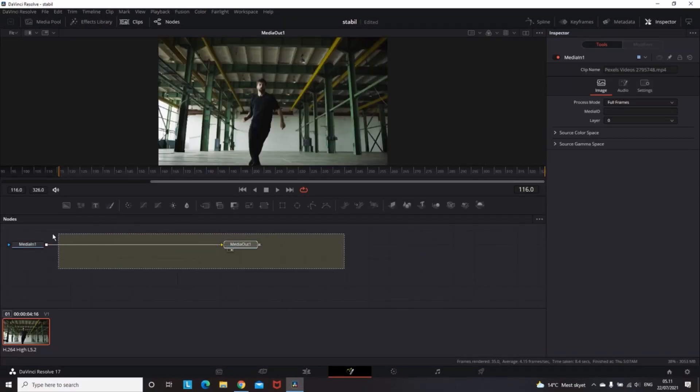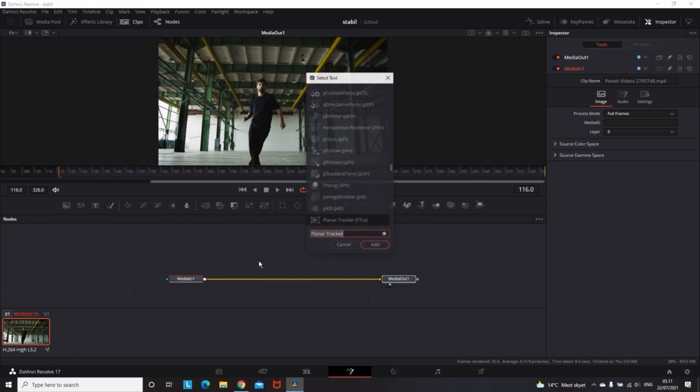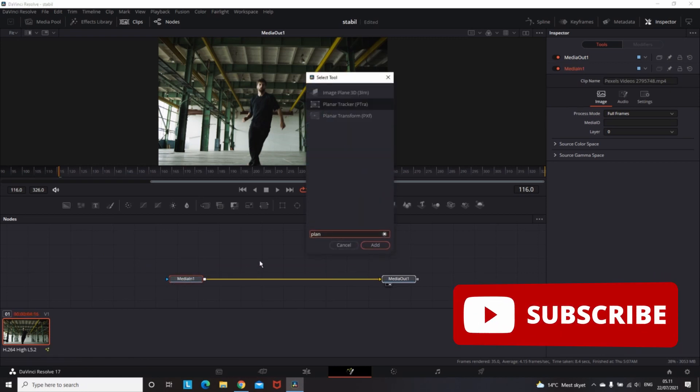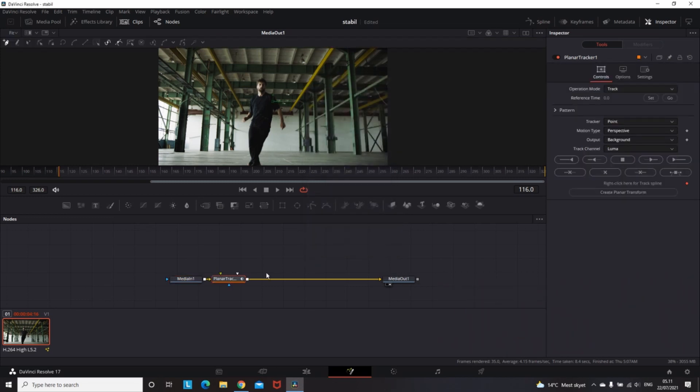in DaVinci Resolve. Let's get started by going to your fusion tab. When you get there, press Ctrl+Space and add the planner tracker, placing it between Media In and Media Out.